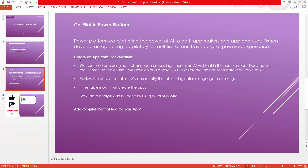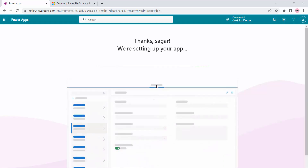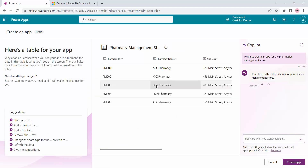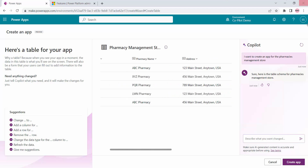As the next step, you can create an app from conversation. What are the app you want — just describe it and Copilot will do the basic things for you. I will try to create an app. Let's say pharmacy management — I will say 'I want to create an app for the pharmacy management store' and submit my query. It will take some time. What it does is create a table for this particular request in the database. You can see it has created a table called Pharmacy Management Store with fields like pharmacy ID, pharmacy name, address, phone number, email address, and website.